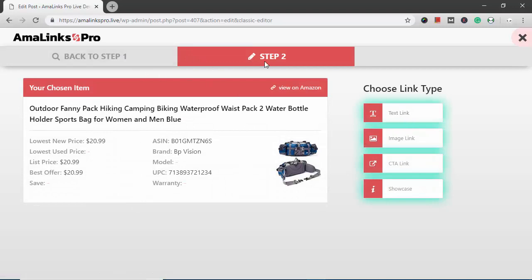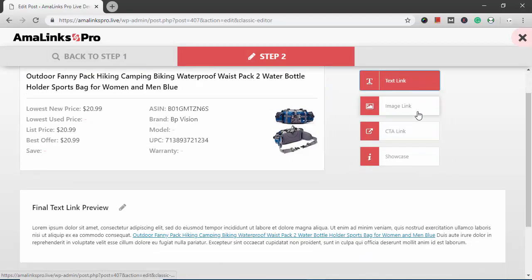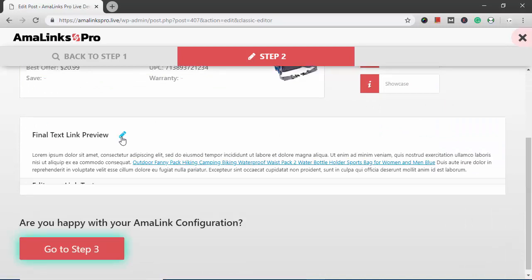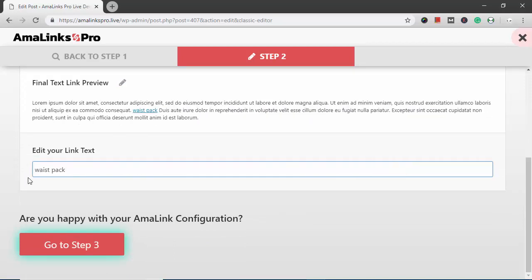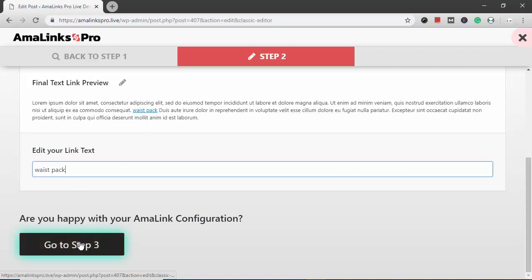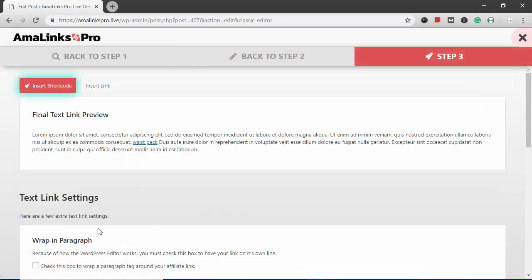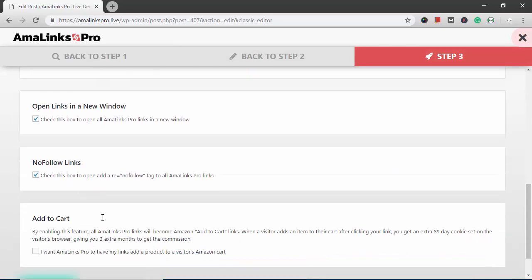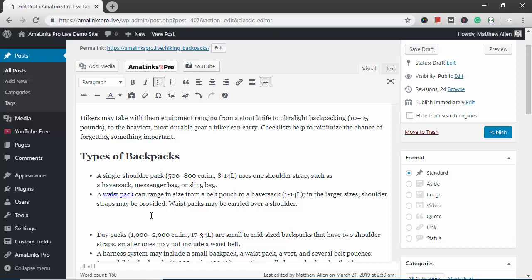This one looks good so I'm going to randomly choose this one. That was step one. Now this is step two where you choose your link type. I'm going to select text link. This is a preview for what it would look like. I want to change that so I click the pencil icon. I'm going to delete all of that and paste in waste pack so it looks exactly like it did in the bullet point. I'm going to click the button to go to step three. This is where I check my link settings. Everything looks good. So I'm going to click this button to insert link and there it is. There's the text link connected to that Amazon product with my affiliate link.